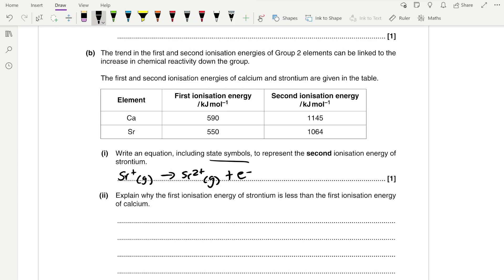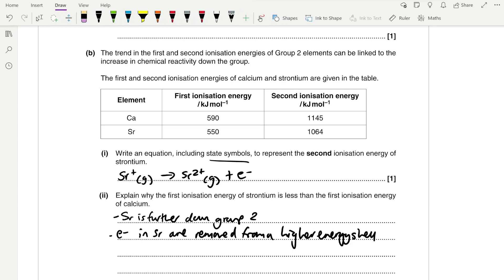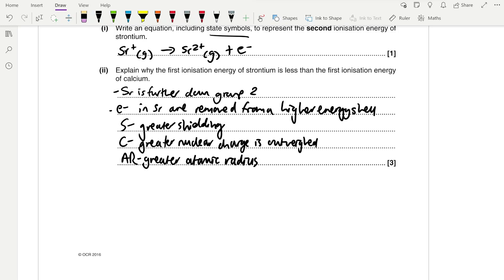Explain why the first ionisation energy of strontium is less than that of calcium. Strontium is further down group 2, so electrons are removed from a higher energy shell. Strontium has a larger atomic radius and increased shielding, and the increase in nuclear charge is outweighed by the greater atomic radius. Therefore it has weaker nuclear attraction to its outer shell electrons.